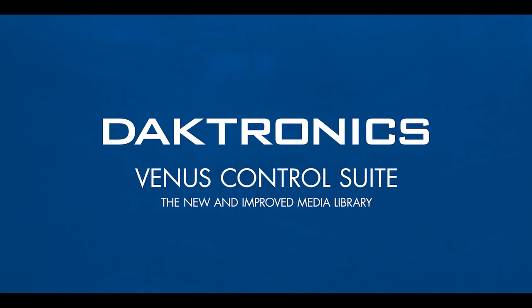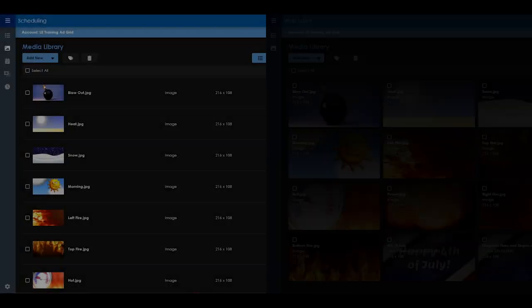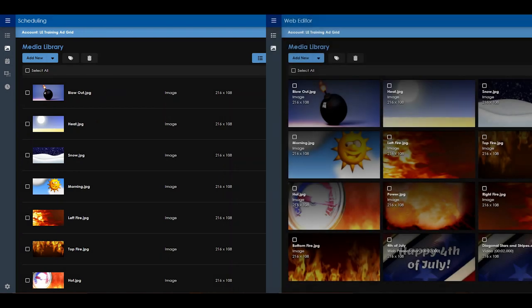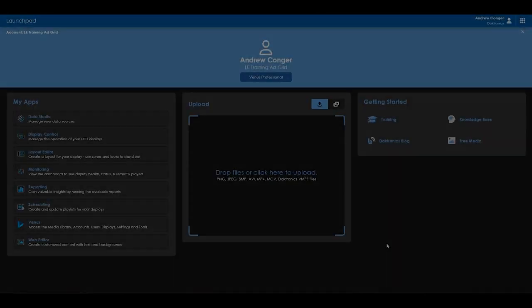Users will soon be able to directly access the media library within the scheduling and web editor applications. This will eliminate the need to go to a separate area of the software as most users will already be accessing the web editor to create messages and the scheduling app to schedule them.